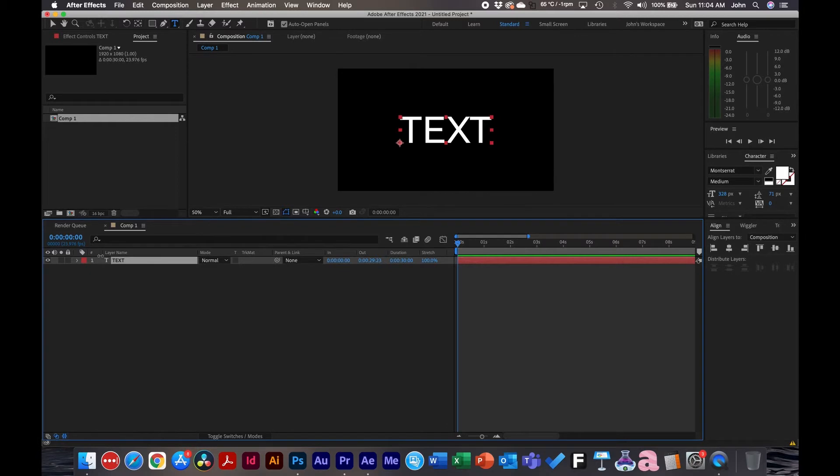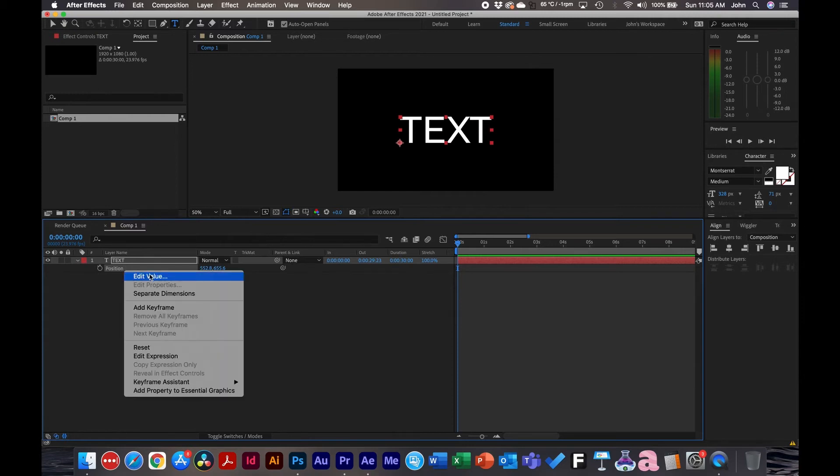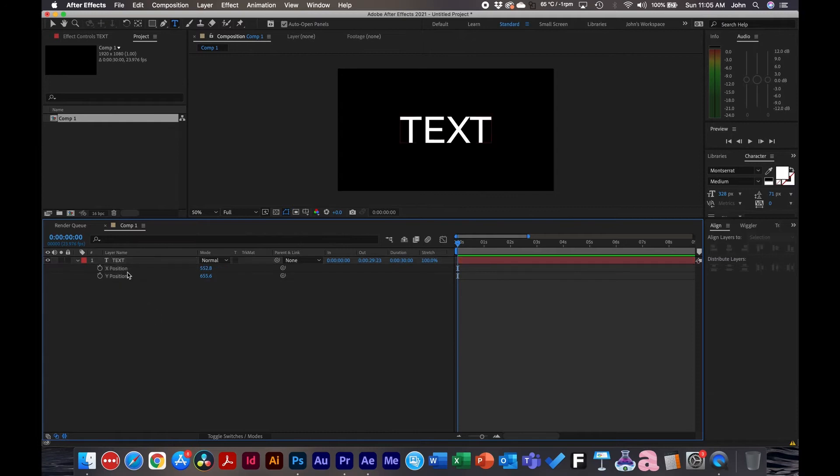Now let's head over to After Effects where we're going to use the graph editor to add easy ease to keyframes. Let's get started. I have a text layer and we're going to bring up the position. So click P on the keyboard. And what we're going to do here is separate the dimensions. So by right clicking, you can click separate dimensions. It'll separate the X and Y position.